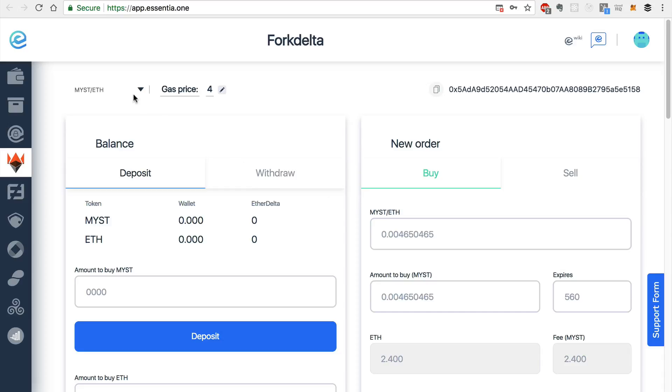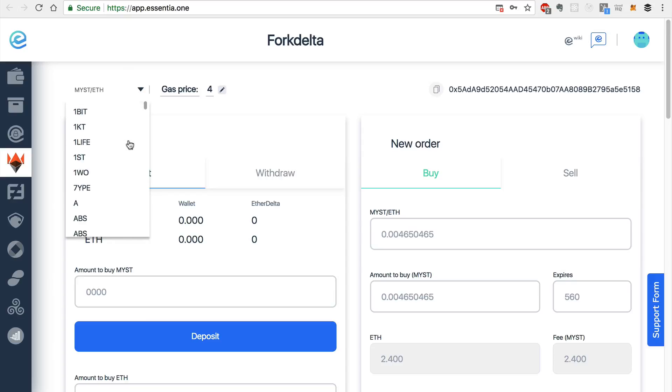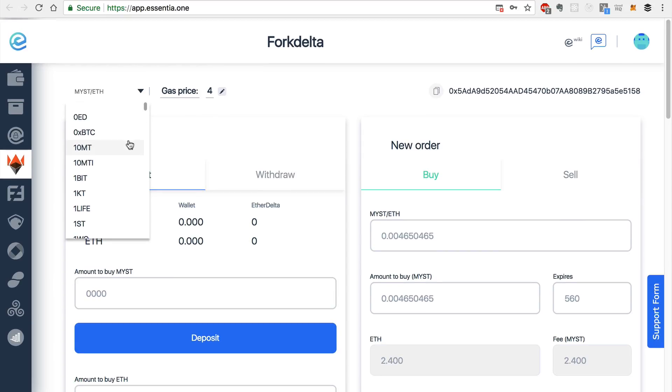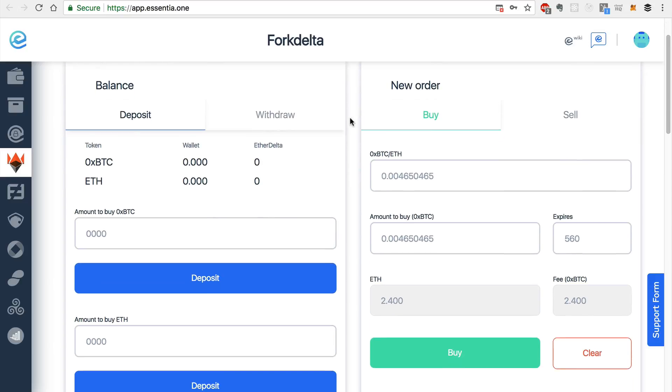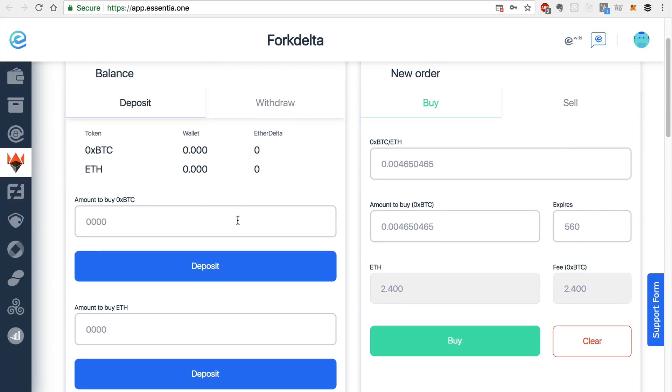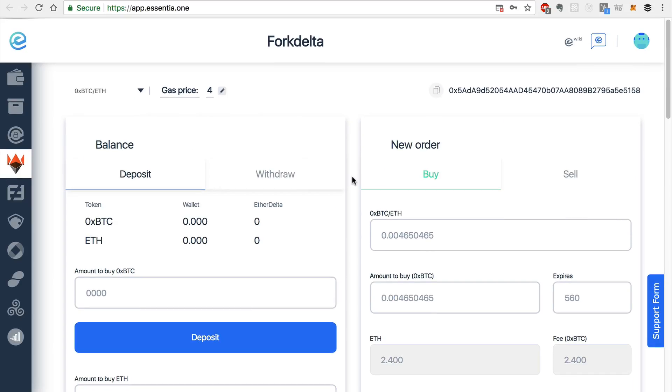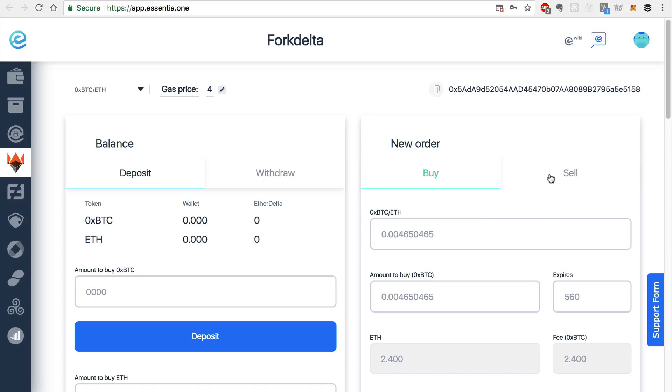You can select any of the tokens that are supported on ForkDelta. You can see your address here, you can deposit or withdraw the token balance, you can also create a new order, that will be set in the order book for the exchange,